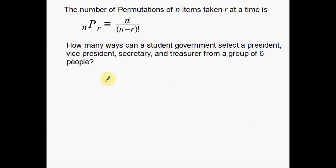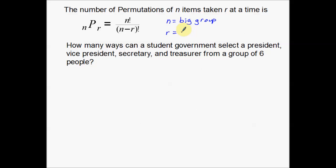This is the number of permutations of N items taken R at a time. Here's the formula we use for permutations. N is your big group — the total number of items or people. R is how many you're selecting. So N is your big group, and R is your selection.